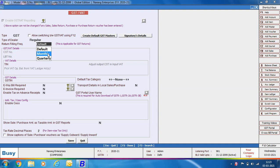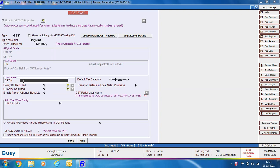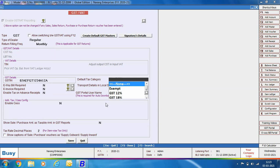Next is GSTN. The GSTN specified at the time of company creation appears here. As this option is blank, it means we have not specified any GSTN at company creation. Specify the 15-digit GSTN of your company in this data field.